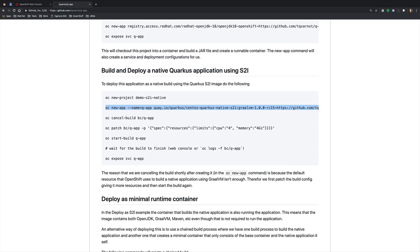One issue we might have is that our OpenShift environment might be constrained in terms of resources that are available for us for doing a build.